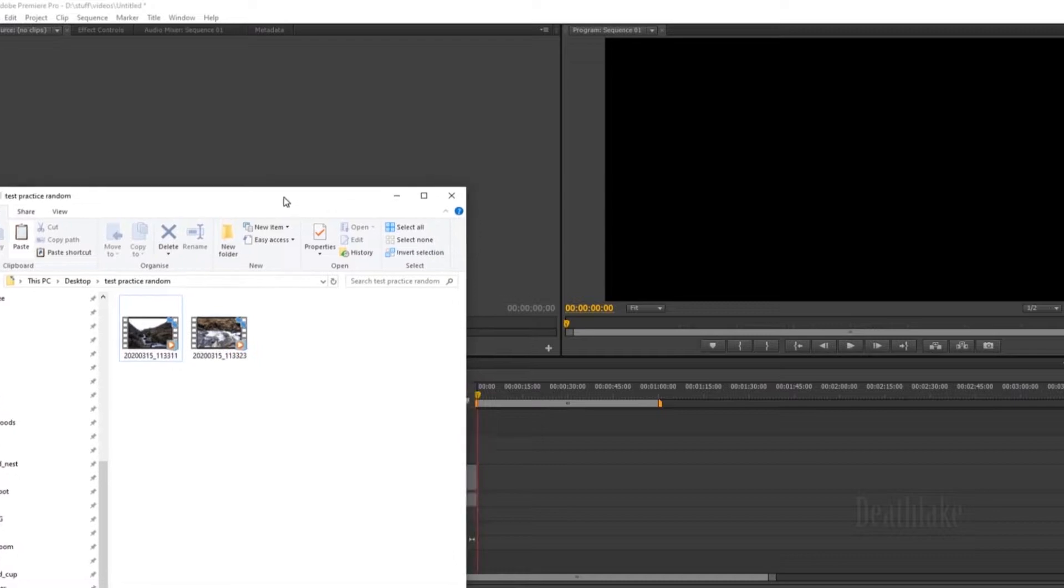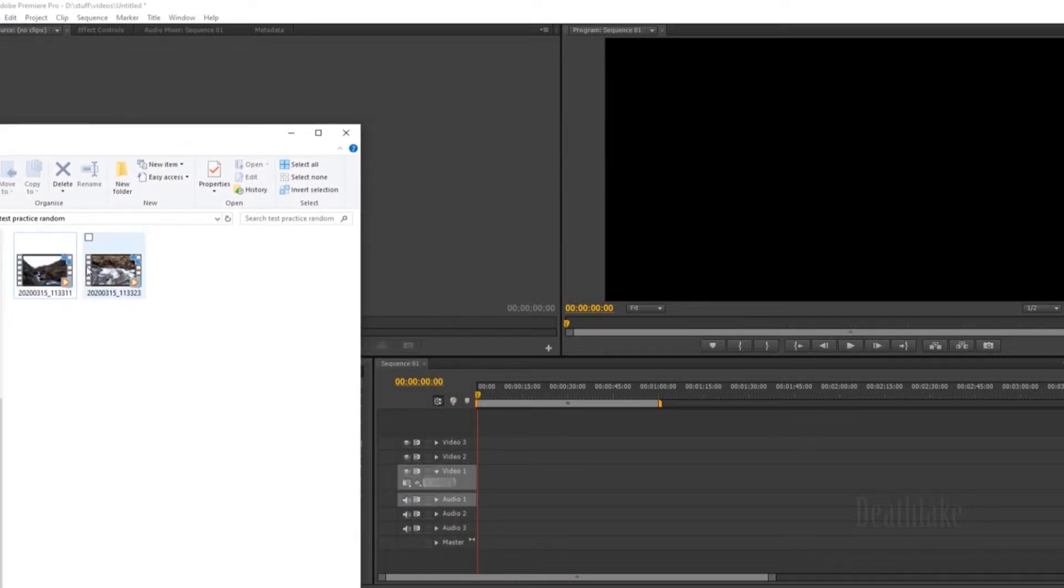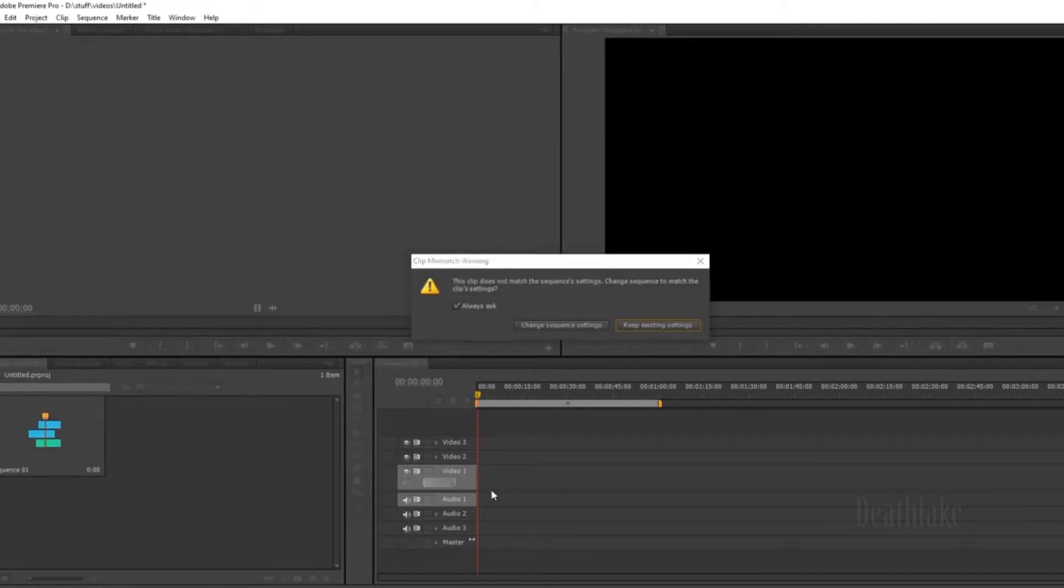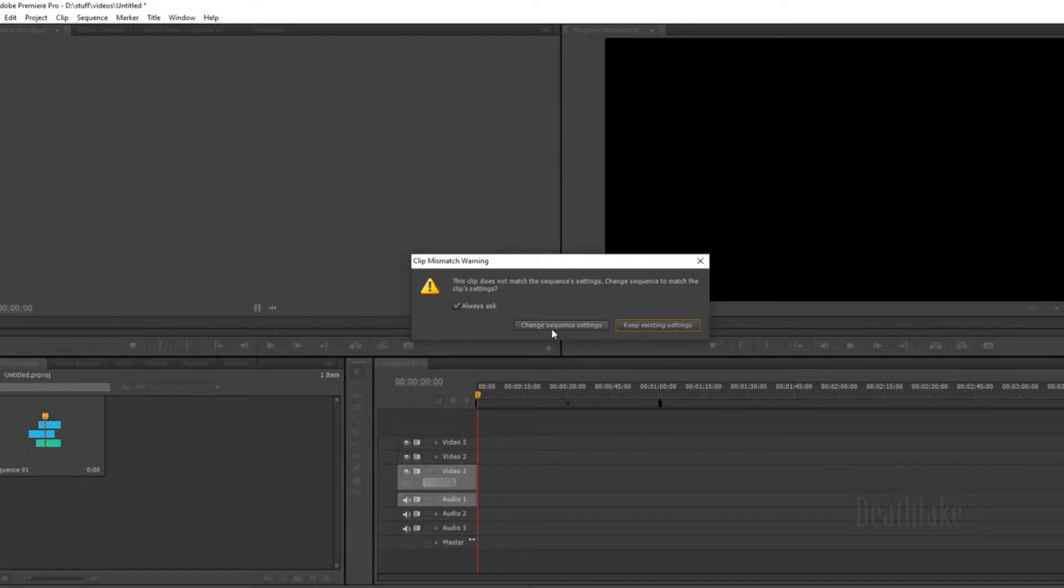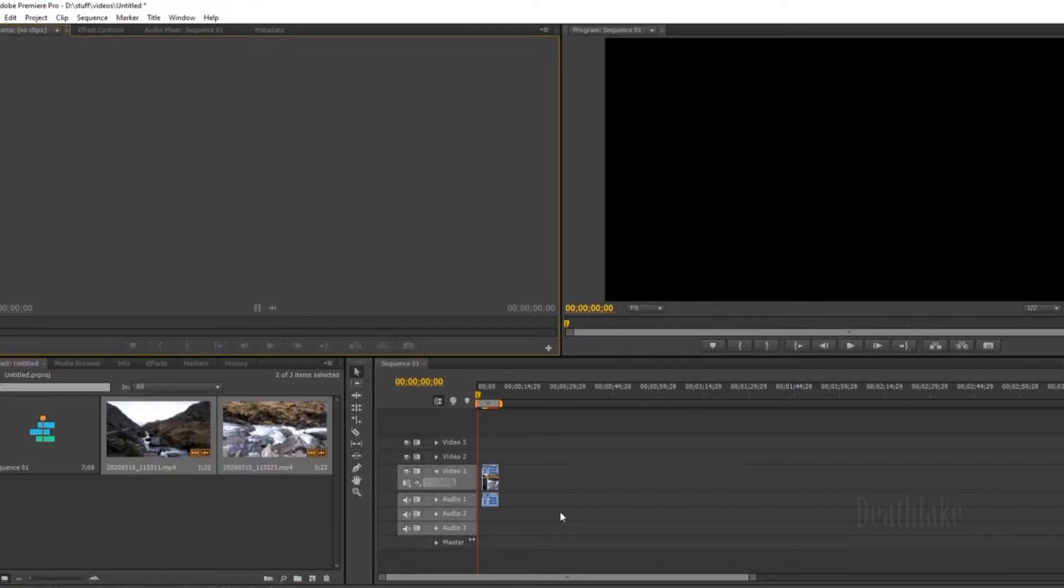You just click and drag. You can actually click and drop directly onto the timeline. You can import it straight into the thing. You can change the sequence settings by doing it this way, or if you want to keep it to your existing settings, but I want to make it to the size of that for now.